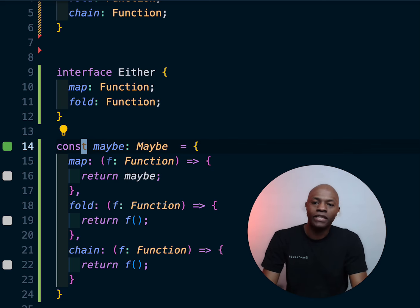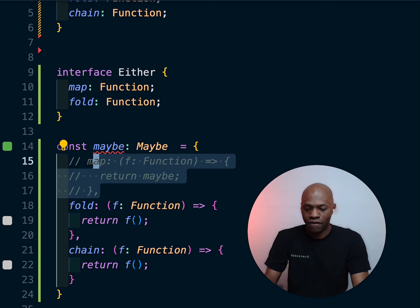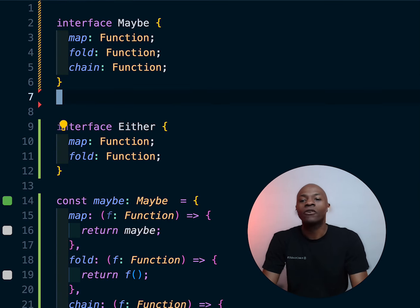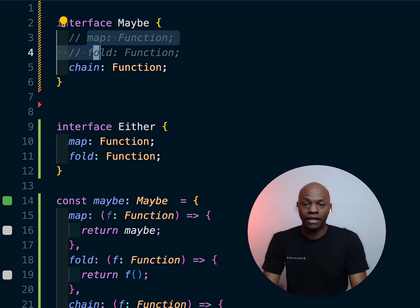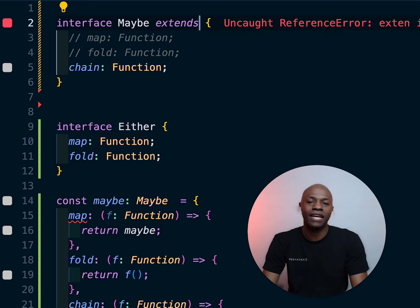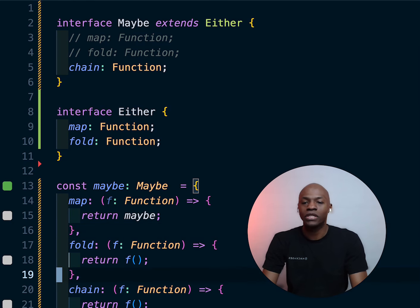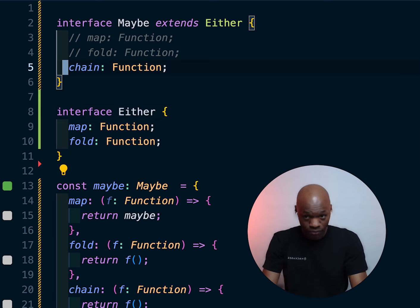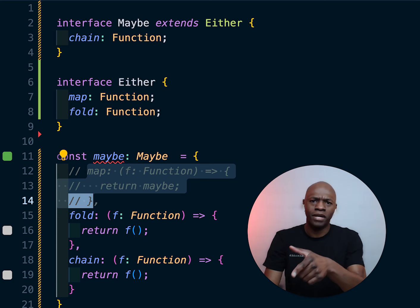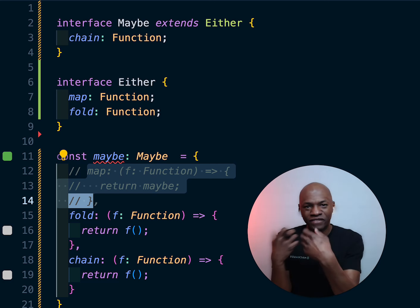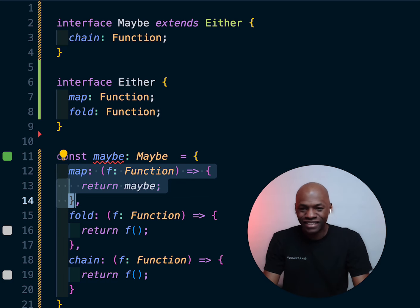If I remove the `Maybe` type annotation it turns red, because TypeScript now knows that object needs a `map`. So going back up: since `map` and `fold` are already available in `Either`, I can comment them out of `Maybe` and have `Maybe` extend `Either`. That should still work. If `map` is missing it will complain — so you can see the power of the `extends` keyword. There are other ways to do this in TypeScript, but let's stick with that.